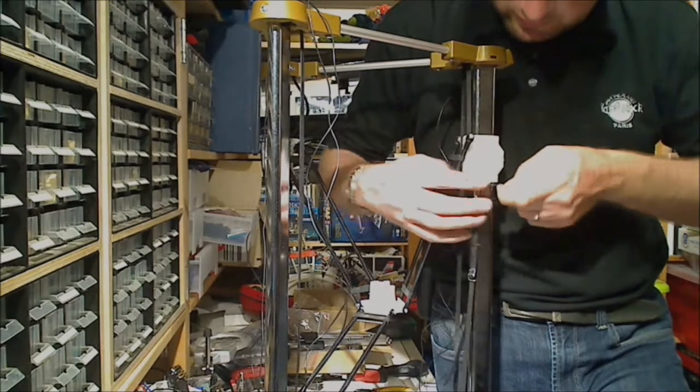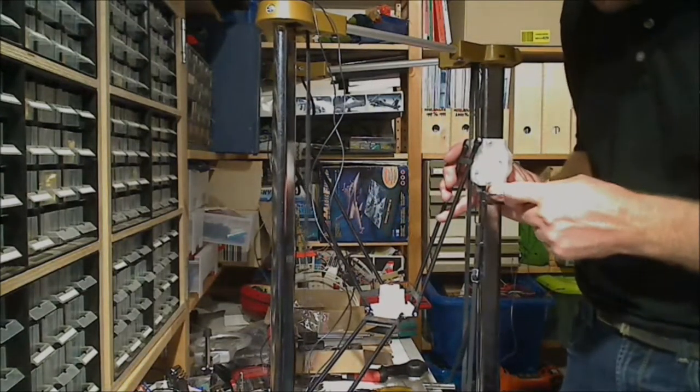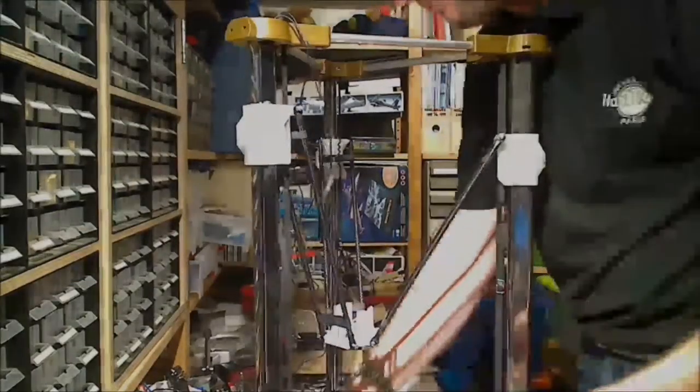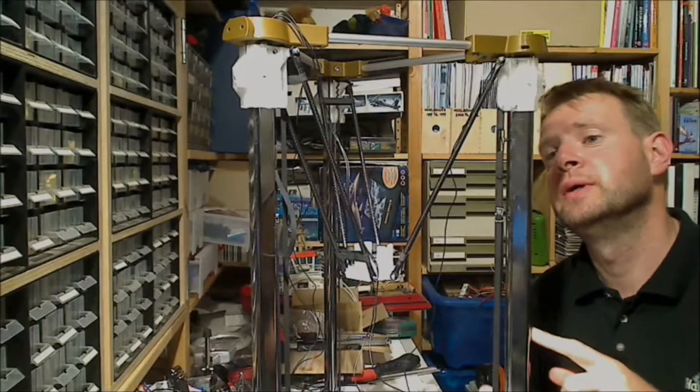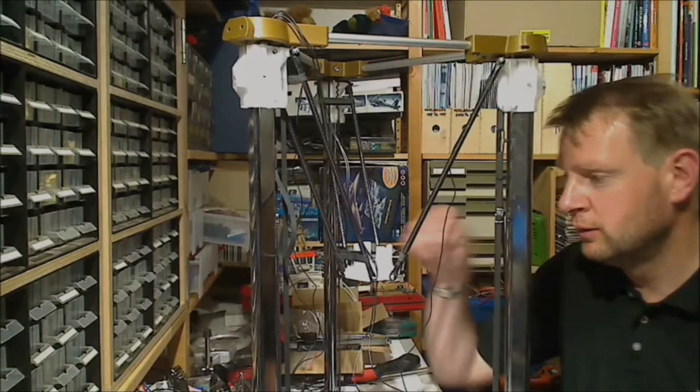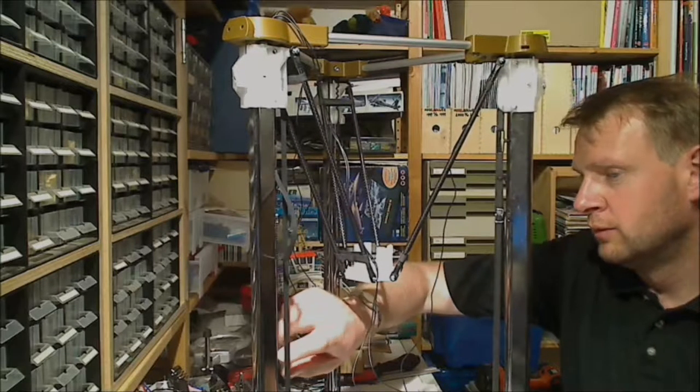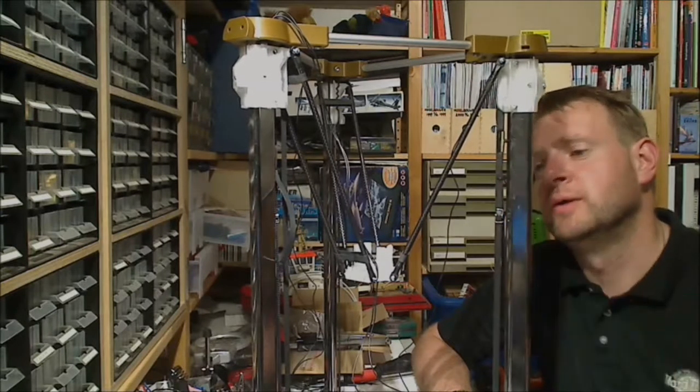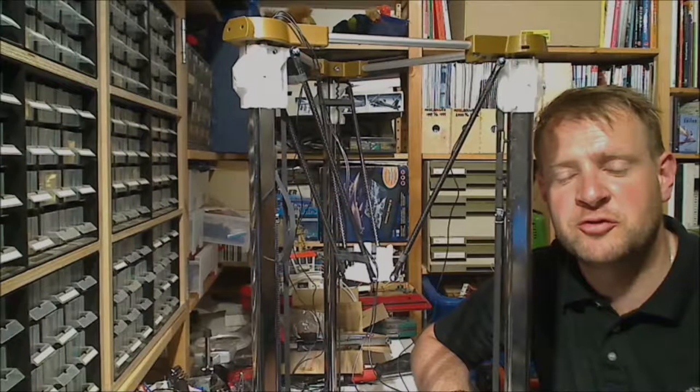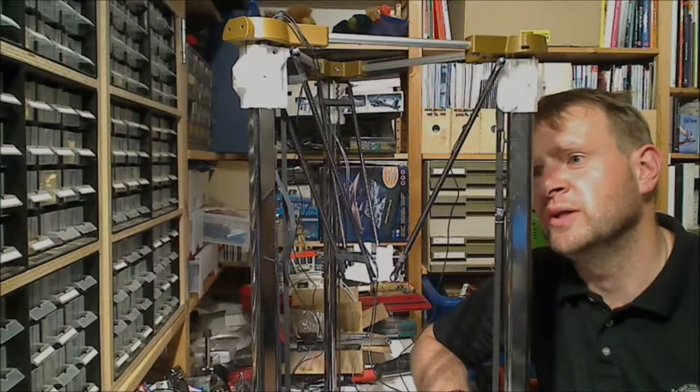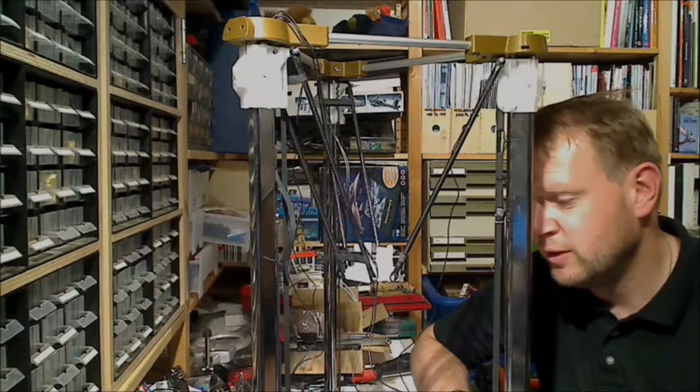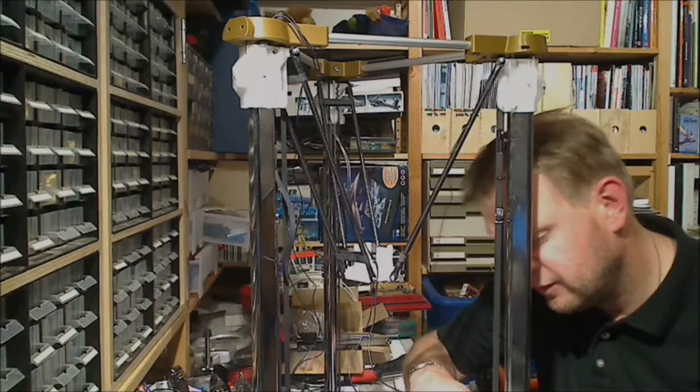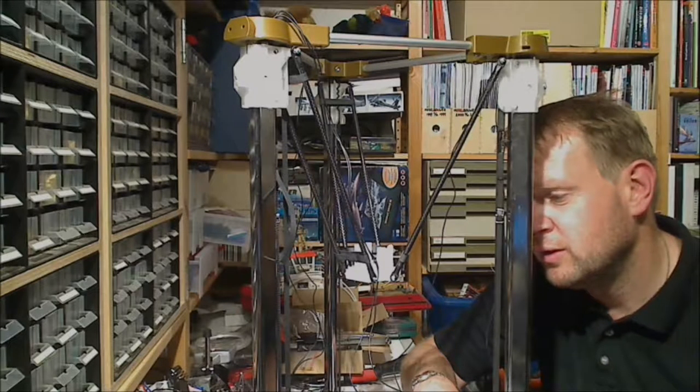Now we grab another zip tie and use that to secure the loops together. Before you tighten this zip tie, please make sure that your belt doesn't have any twists at all. This looks pretty decent, but please double check because once again it will ruin your printing experience. Okay, so now the belts are in, they're all straight and true, and as the manual specifies they can be strummed like a guitar string.